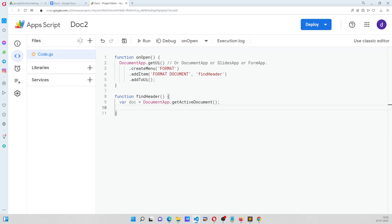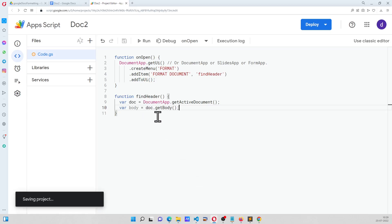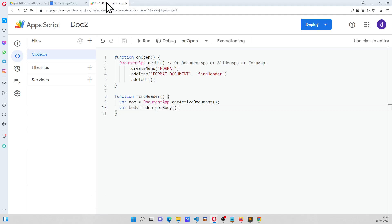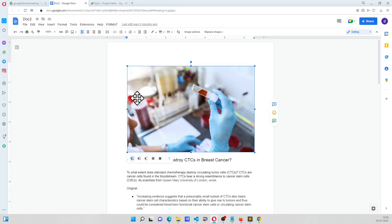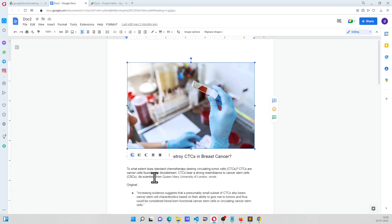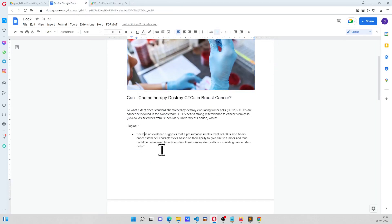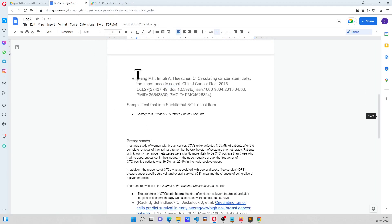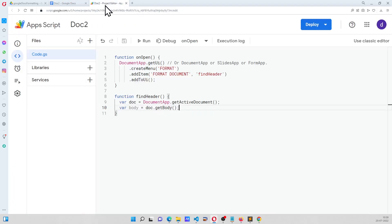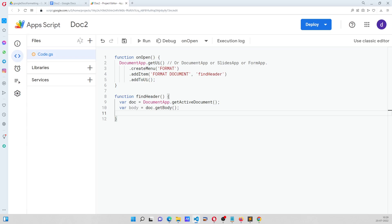And the body is, this is the text of the document, and in this text we are going to look for the list items. So what are the list items here? As we can see, this has a bullet mark, and we are going to look for all the list items, and that we are going to get using this line of code.